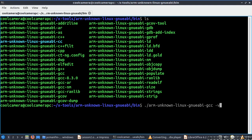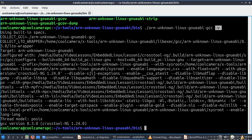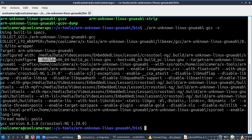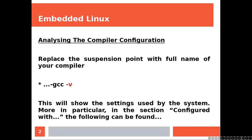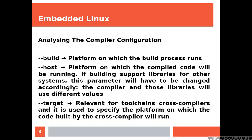If you pass this option you'll get the flags that your compiler uses, after the 'configured with' section, and then you get build, host, and so on. Looking at the slide, the build parameter is the platform on which the build process runs. Host is the platform on which the compiled code will be running.